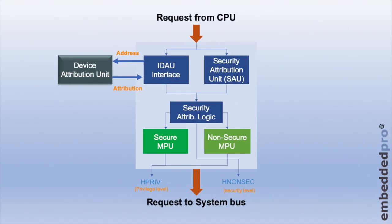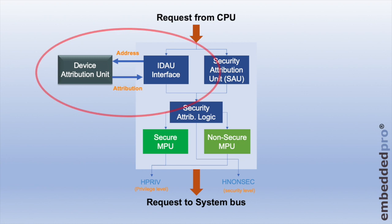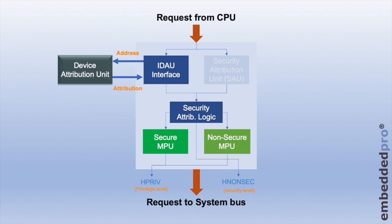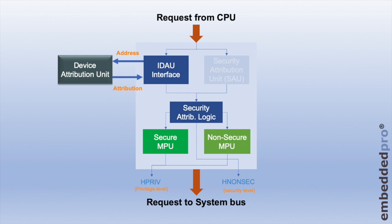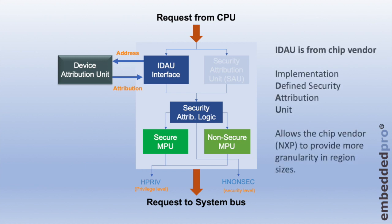Back now at the interface between the CPU and the system bus, looking at the security attribution logic. Running in parallel with the ARM security attribution unit is the implementation defined attribution unit and the interface to external logic. ARM recognized that zero, four, or eight region descriptors may not be sufficient, so they provide a mechanism for semiconductor vendors to extend the attribution unit with a device attribution unit. The device attribution unit is a logic block outside the core that receives addresses from the core and passes back into the implementation defined attribution unit the security attributes for that address. So the implementation defined attribution unit comes from the chip vendor and allows the chip vendor, NXP in this case, to increase the granularity and region sizes for the security attributes.